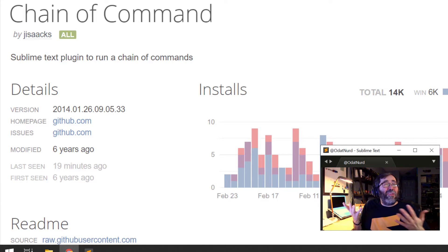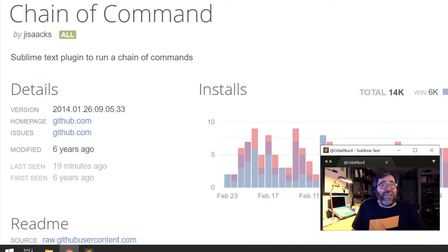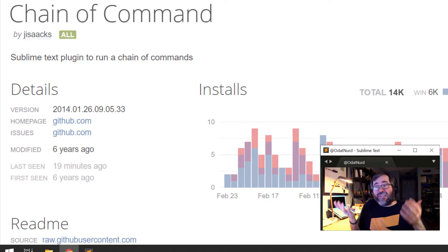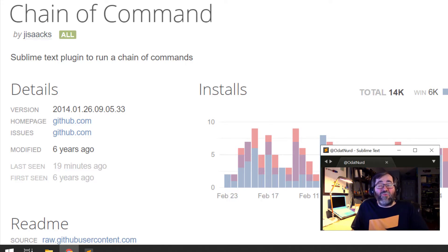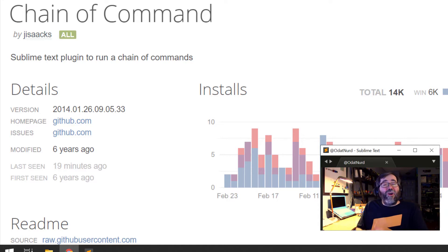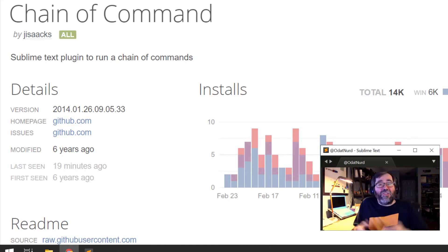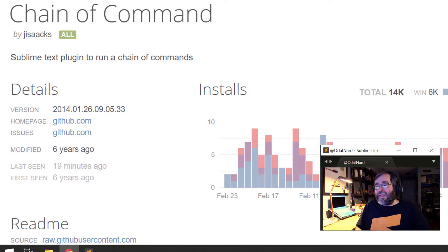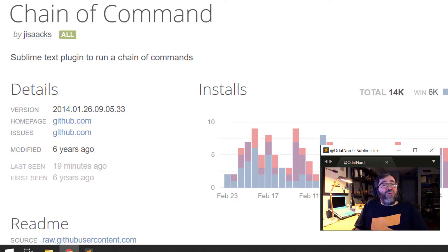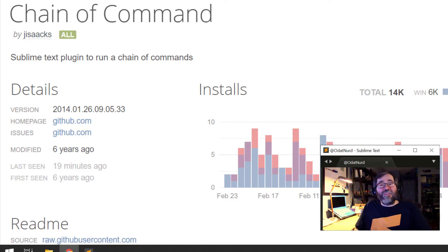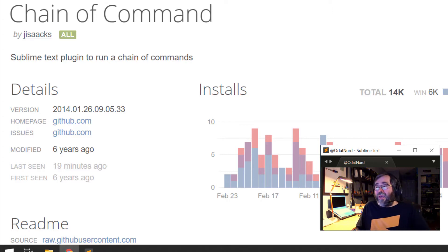Realistically, the reason why this package hasn't been updated is it doesn't need any updates. If you were to look at the source of this thing, it's a single plug-in that's 10 lines long. It's really simple. As far as code goes, there's really no changes that need to be made here. And this will allow you to run a chain of commands in response to a key binding. You just provide a list of commands, and away it goes.